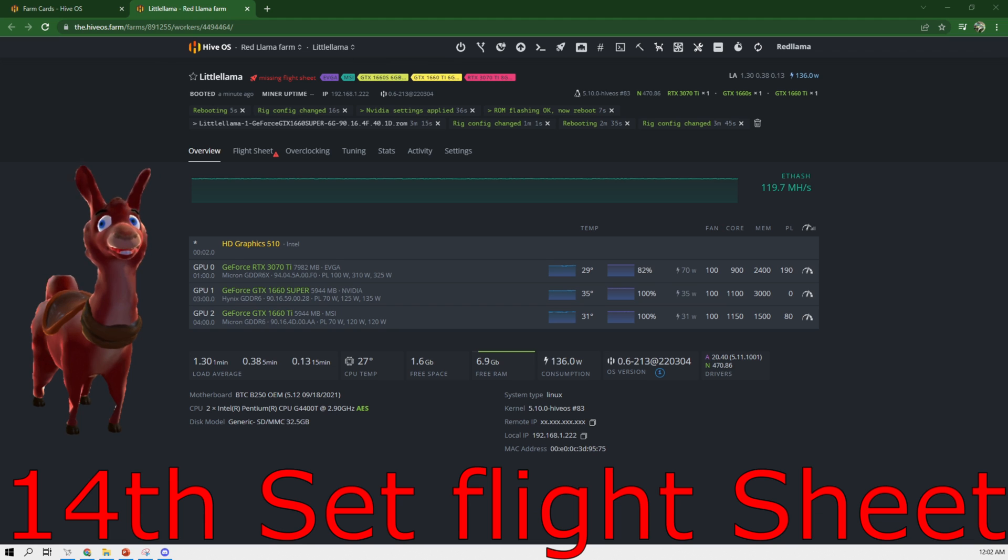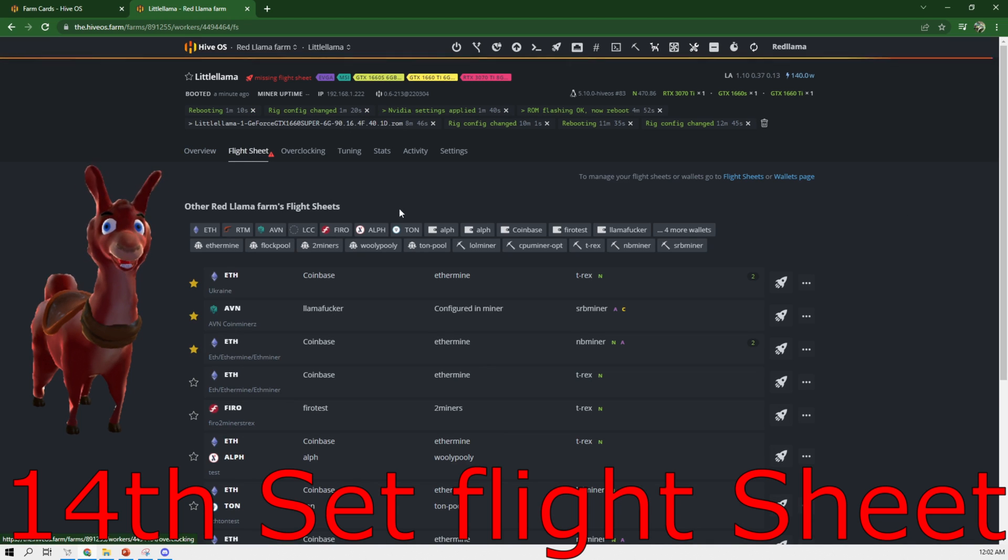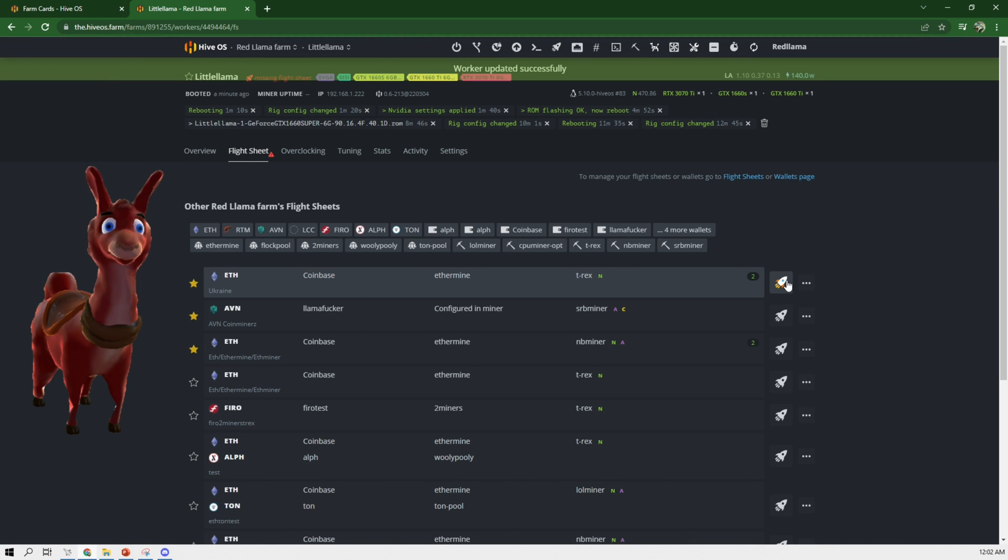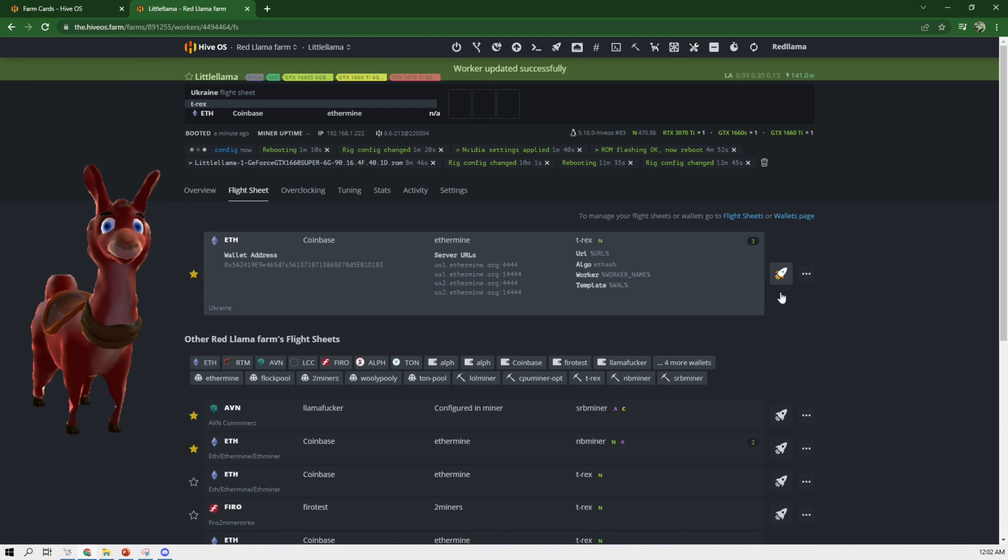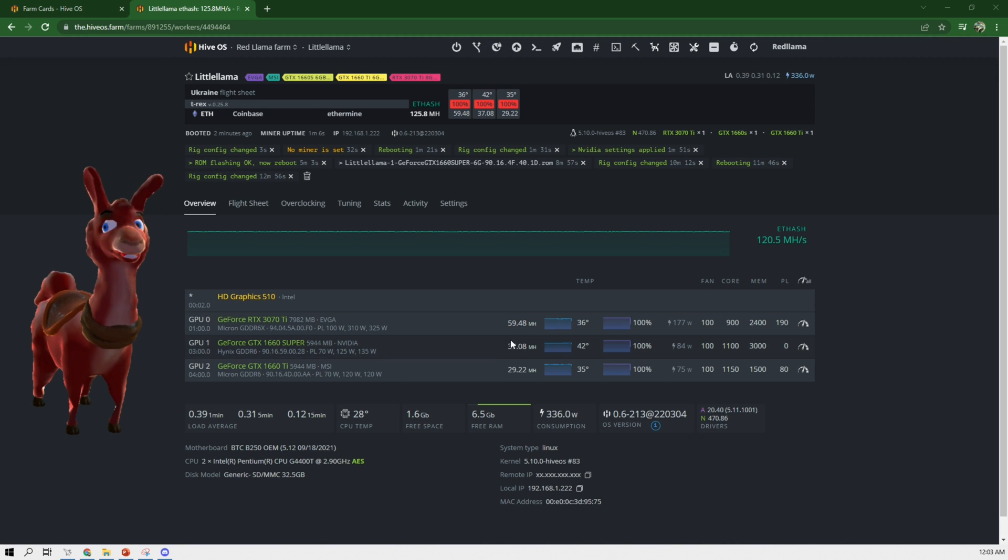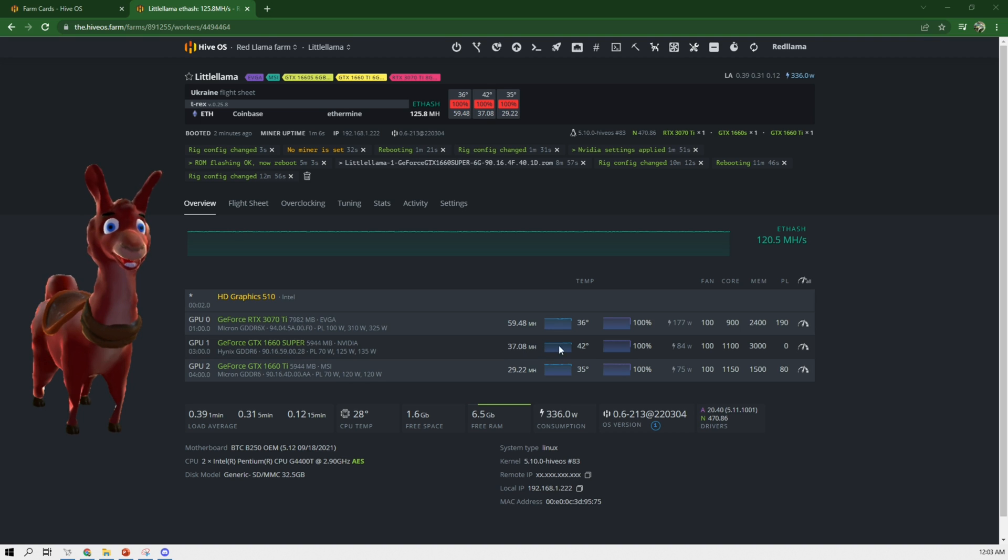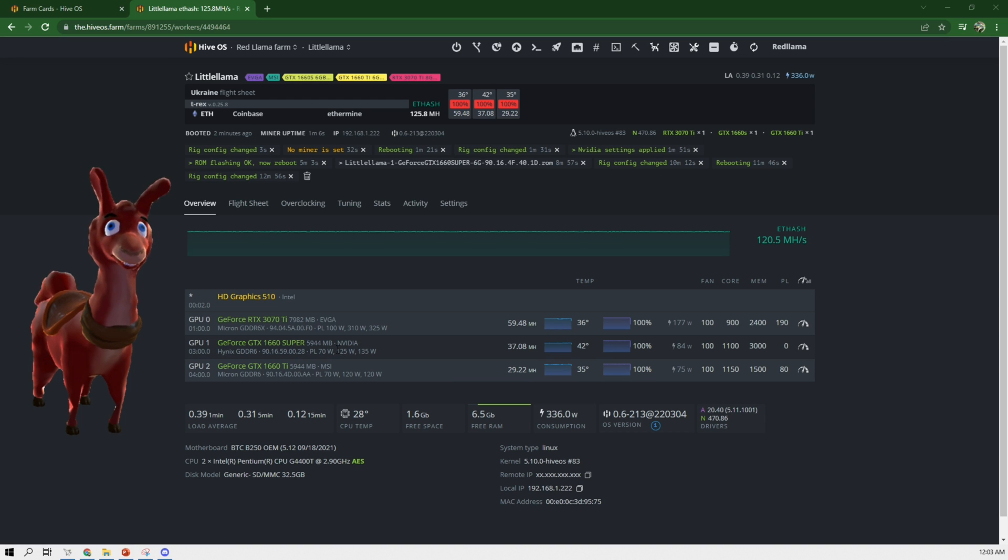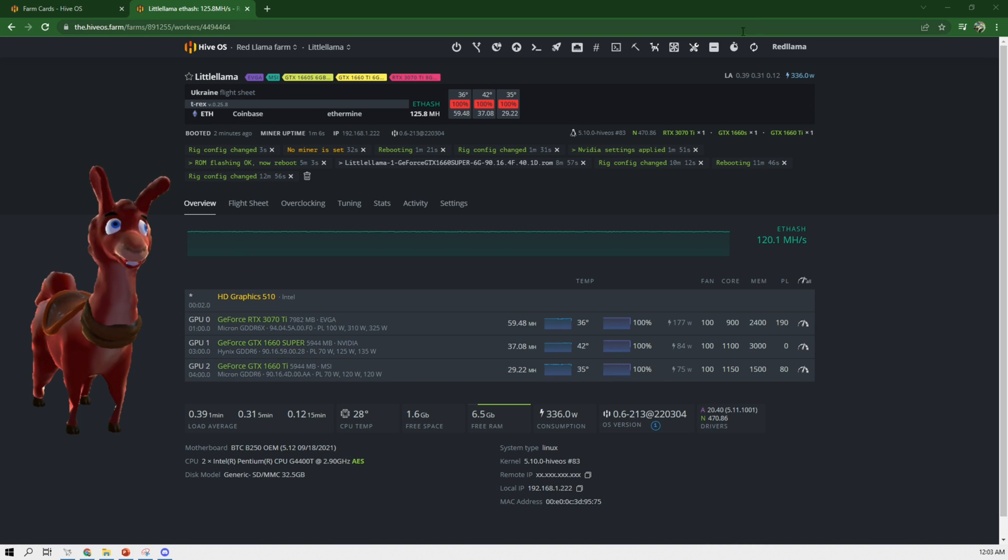Alright, so it has rebooted. Now we're going to set the miner or set the flight sheet. And there we go. It is now going up to 37.08 megahash on this 1660 Super. It was a MSI, but now it's showing as just the NVIDIA. And there you go.